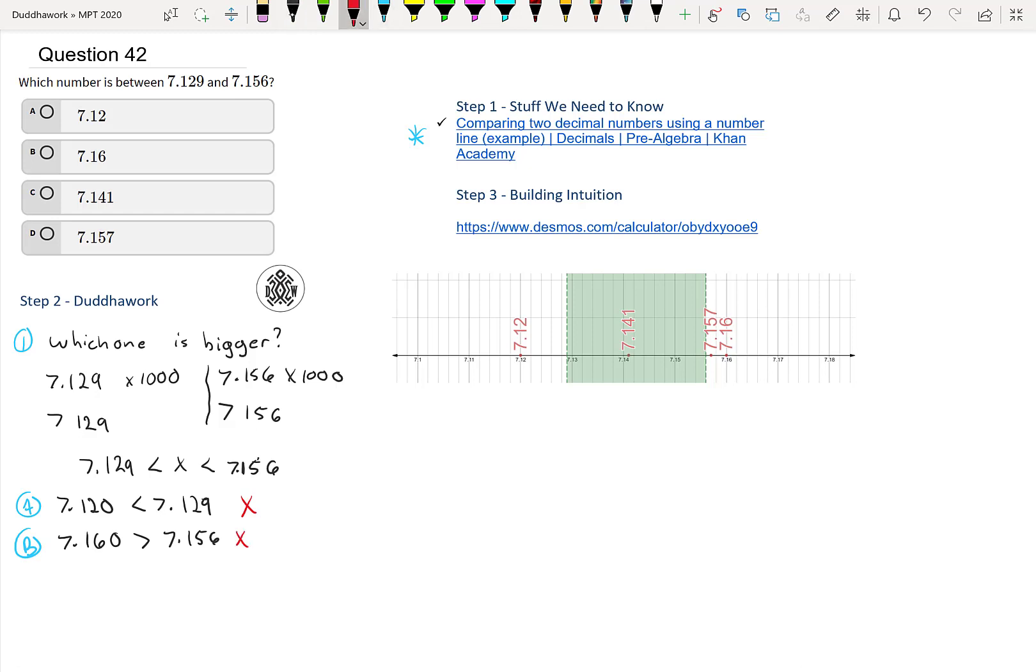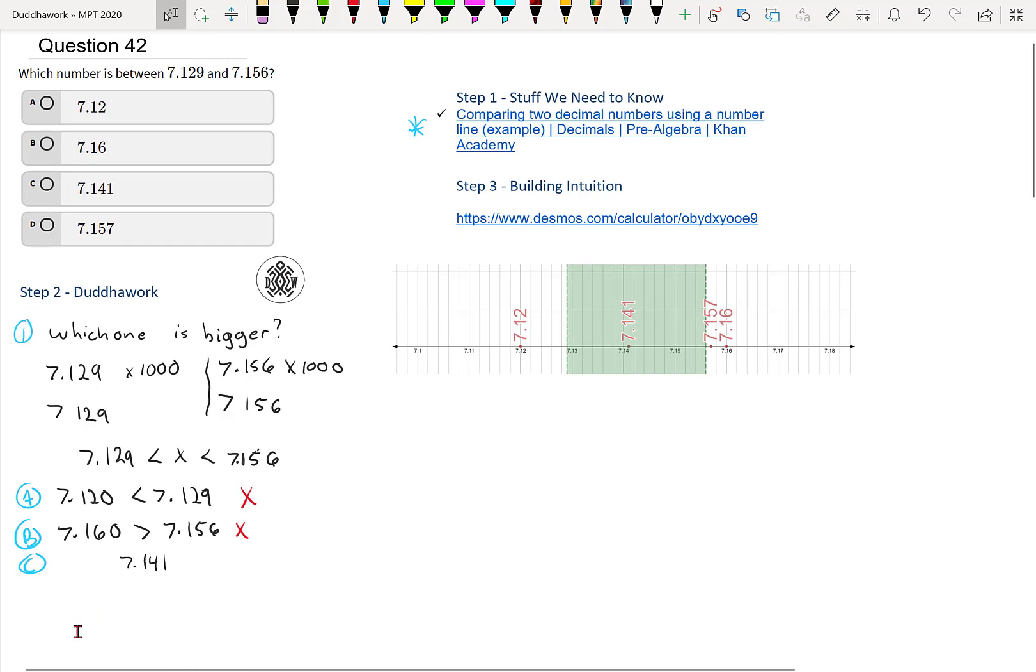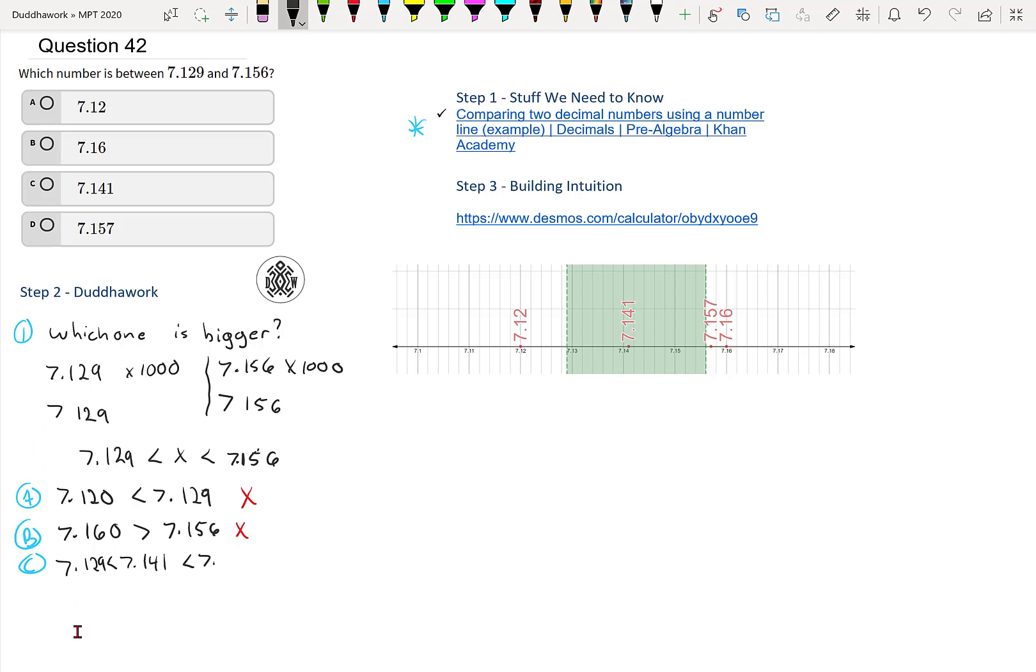And then we have 7.141. Maybe that's reasonable here. We have 7.141. That's more than 129. 141 is more than 129. And it's less than 7.156. So I'll put it in between. So 7.129 is less than that, and then it's also less than 7.156. Therefore, we know it's number C.